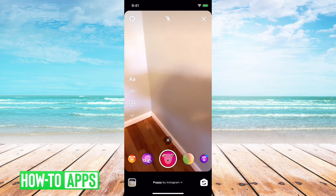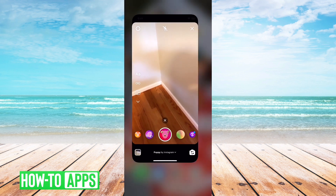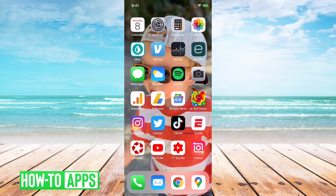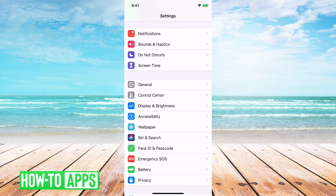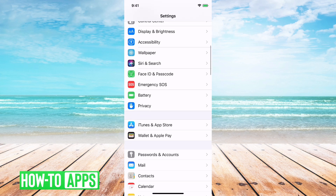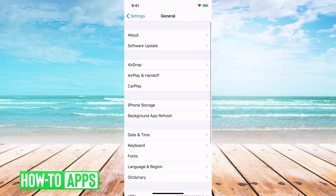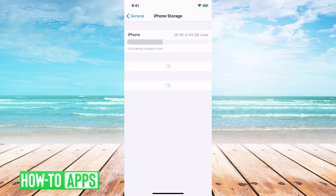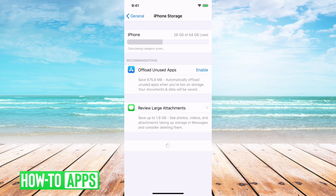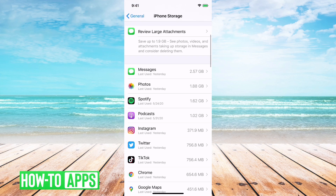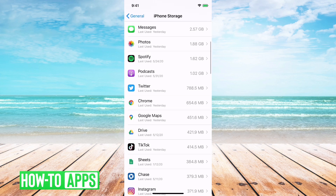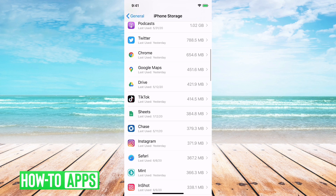If it's still not working, then what I recommend is going out of here and going into your Settings. From Settings, go into General and then tap iPhone Storage — this sometimes takes a little bit to pop up. We'll find Instagram in the list and tap on it.